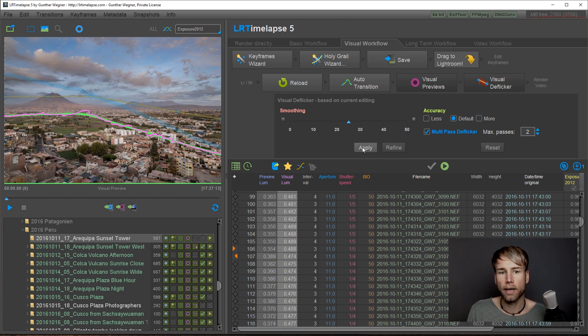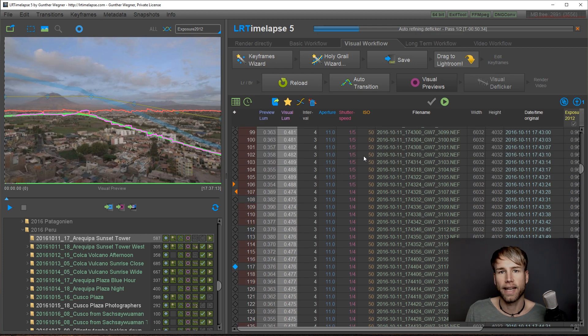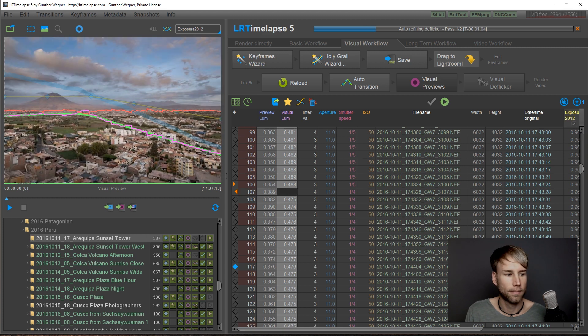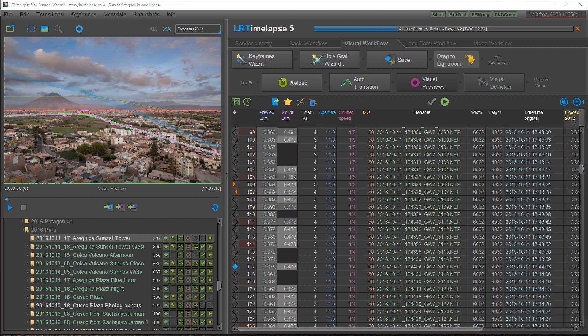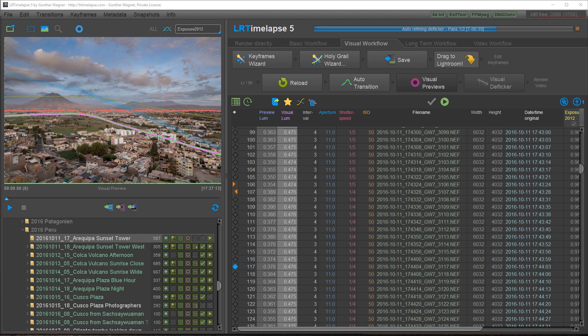Click on apply. I'm going to speed this up a little bit for you. Pass one is now finished and you can see that after this single pass we already have a very smooth sequence.